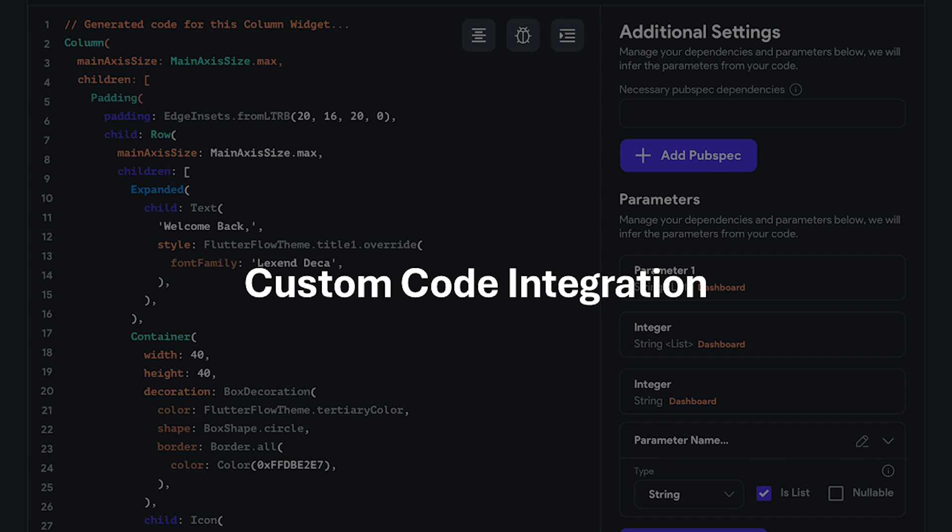Flutter Flow understands that even with a rich library of pre-built components, there might be situations where you need more control or want to implement unique features. That's why it allows you to integrate custom Flutter code within the Flutter Flow app. This gives you the flexibility to extend the functionality of your app beyond the limitations of the pre-built elements and tailor it to your specific requirements.